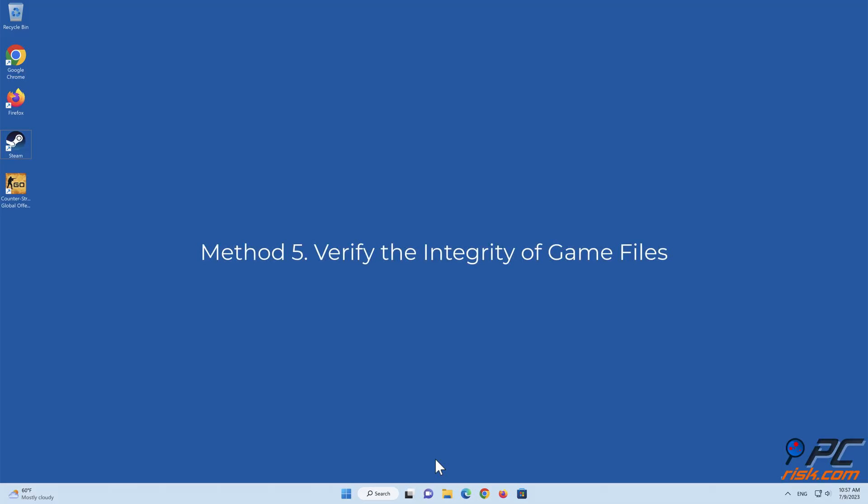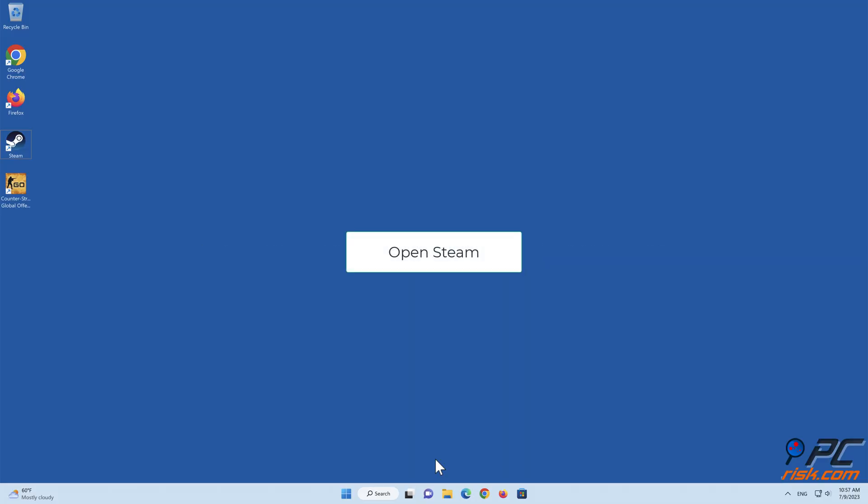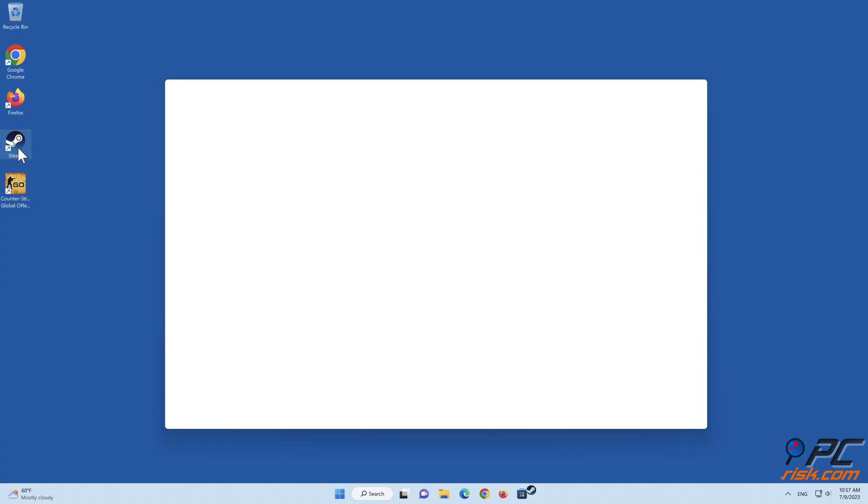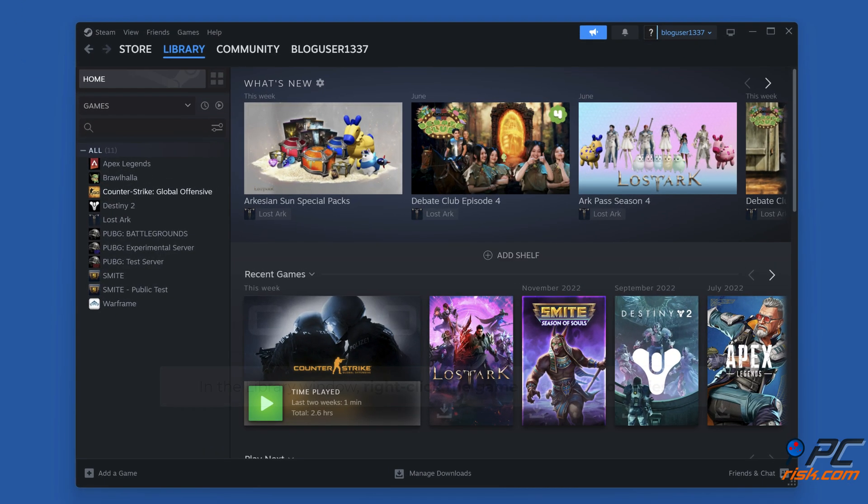Method 5: Verify the Integrity of Game Files. Open Steam. In the Library window, right-click the game and click Properties.